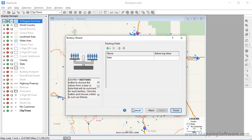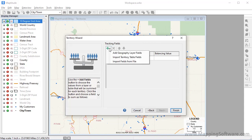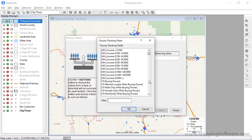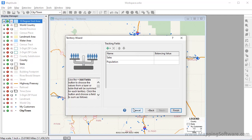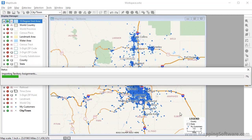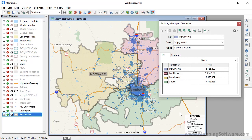I also want to see the population in each territory, so I'll again click here and choose Add Geography Layer Fields, choose Population, and click OK. When I click Finish, Maptitude adds the territories to my map and opens the Territory Manager.